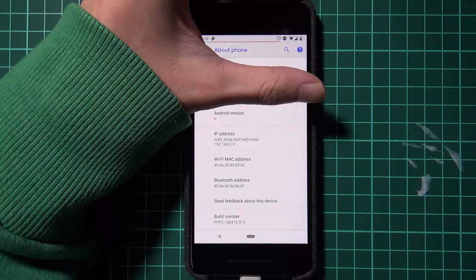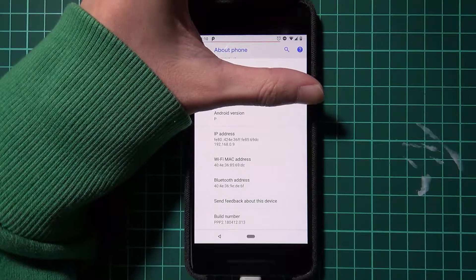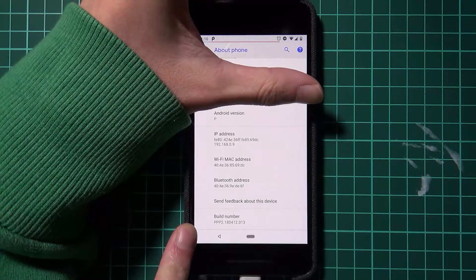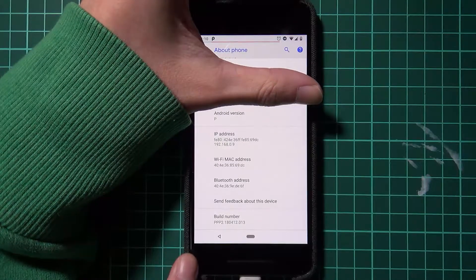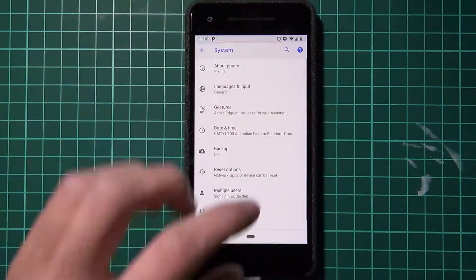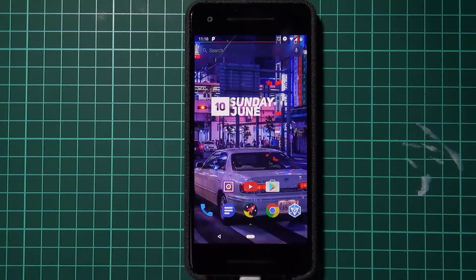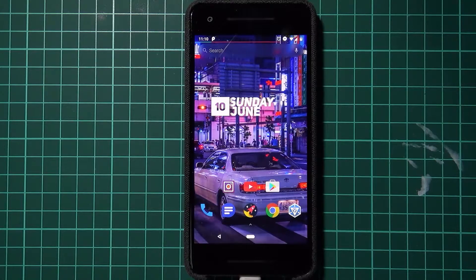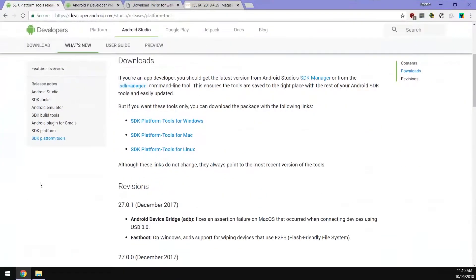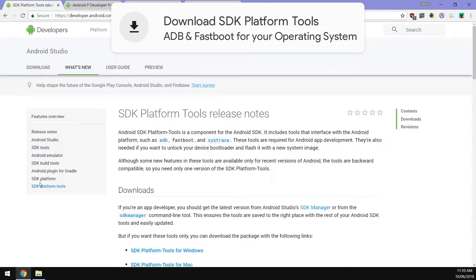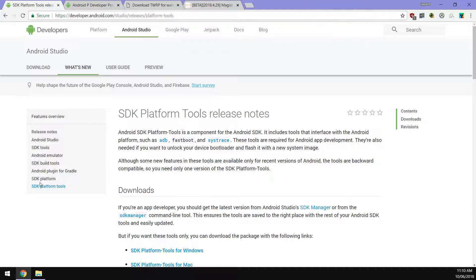To get started we're on the PPP2 build number of Android P. There are a few things we need to download and first up is the latest version of the SDK platform tools. This is just so we can communicate with our phone using adb or fastboot.